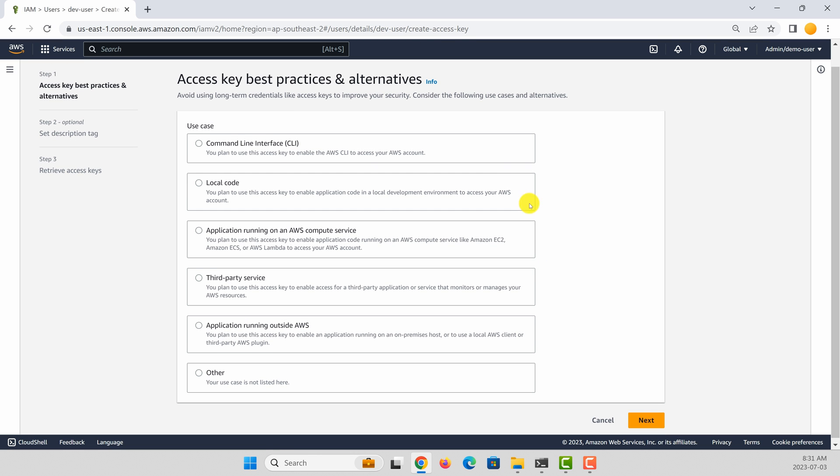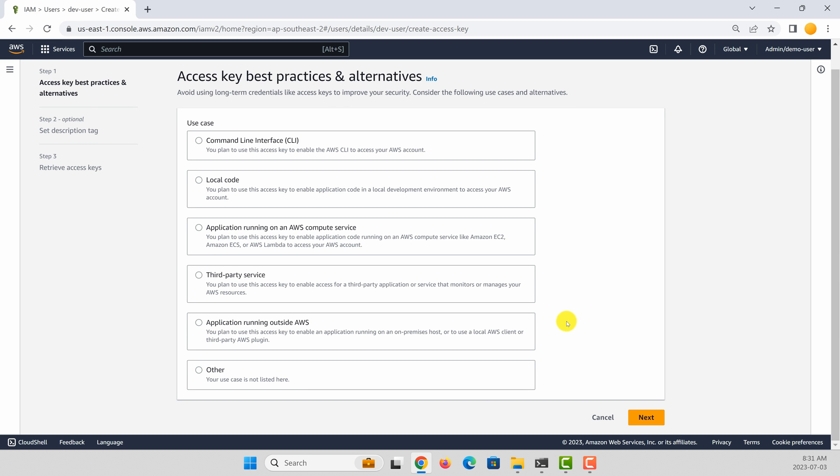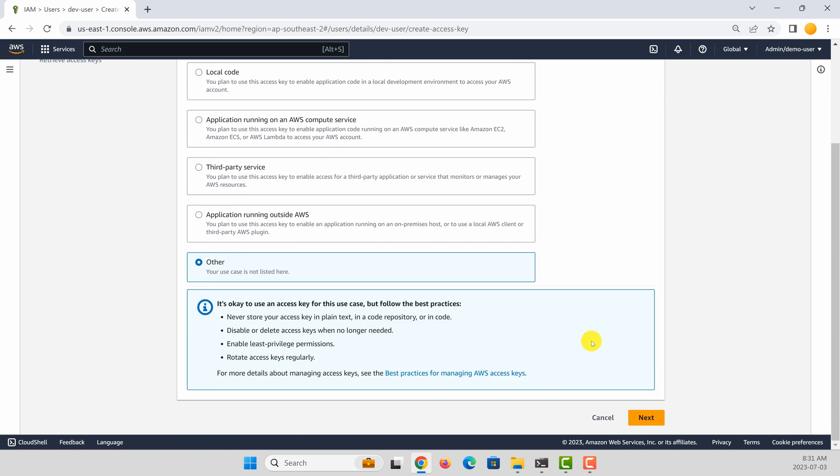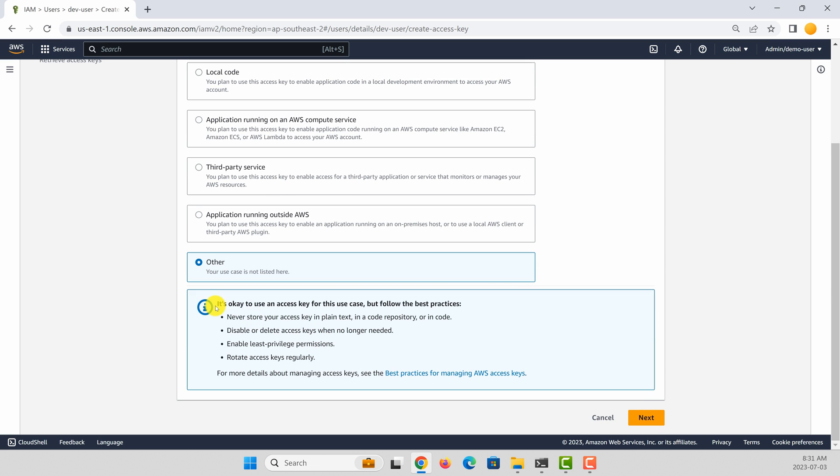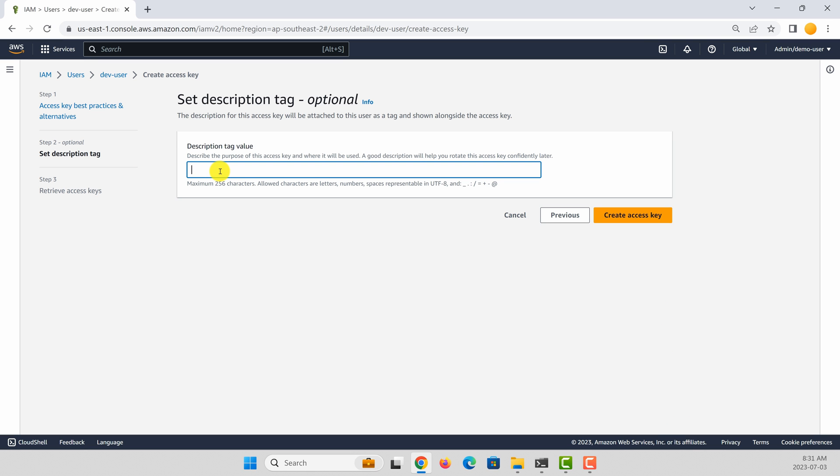In this case, the easiest way to select is to use this other option. It will give you some information about how to use these access keys. Click next. Let's call it my developer keys.